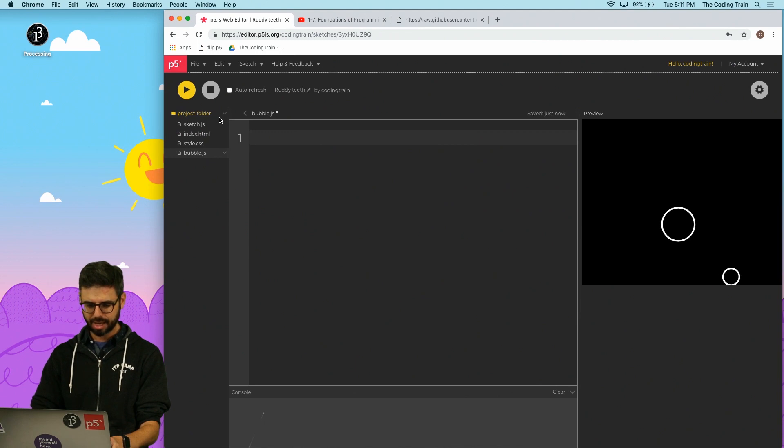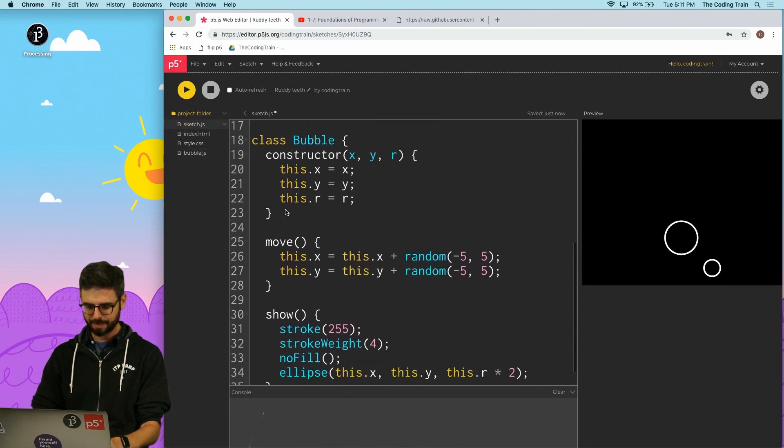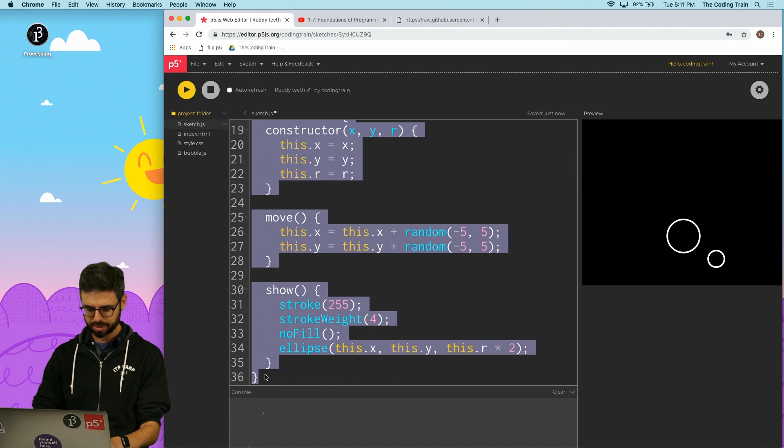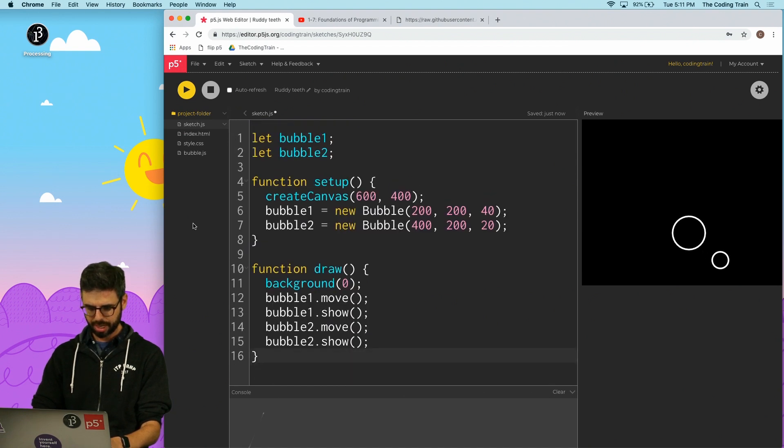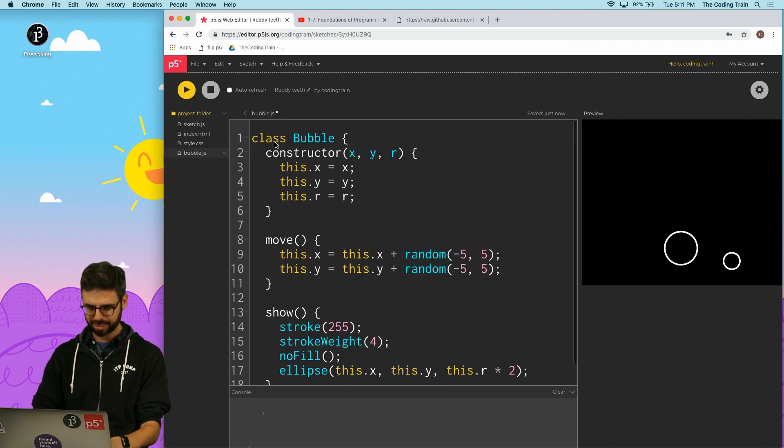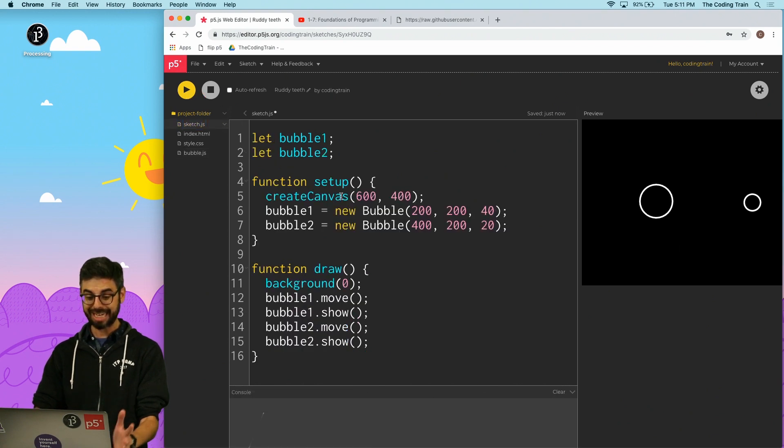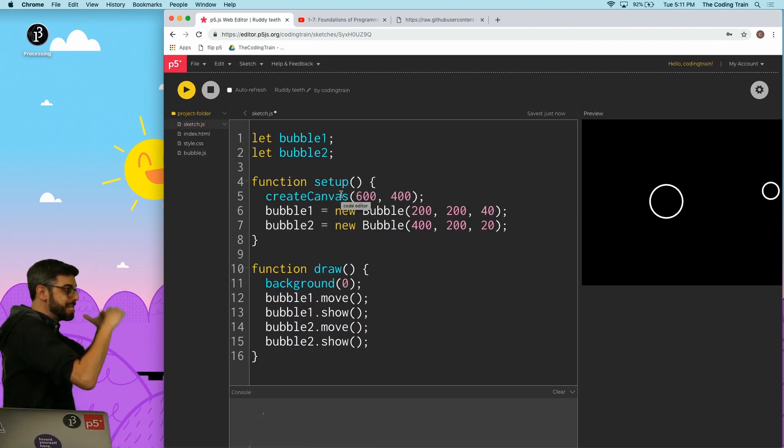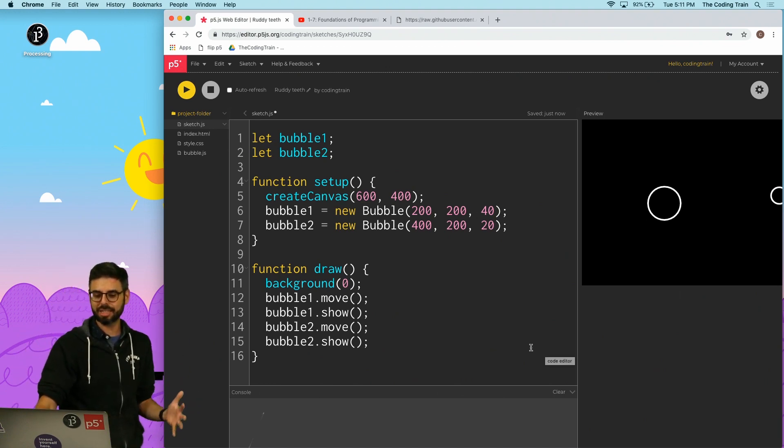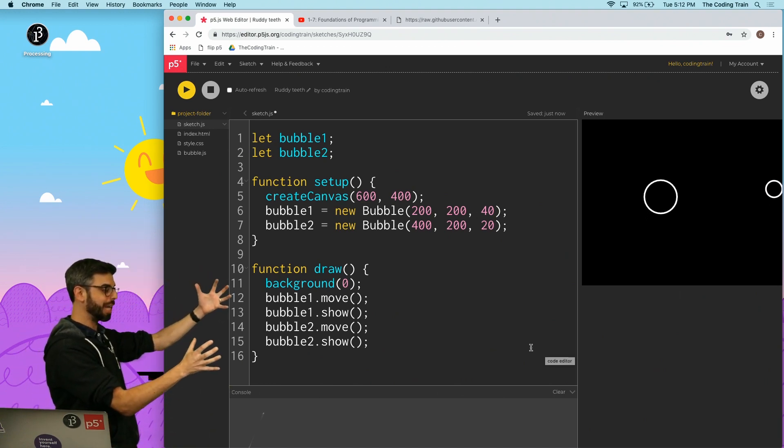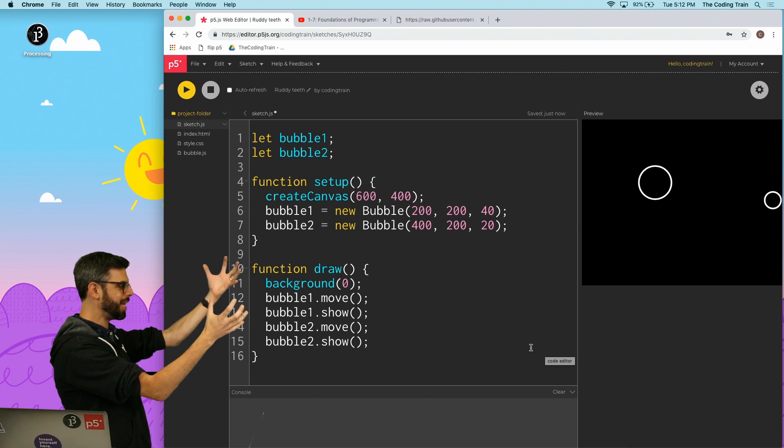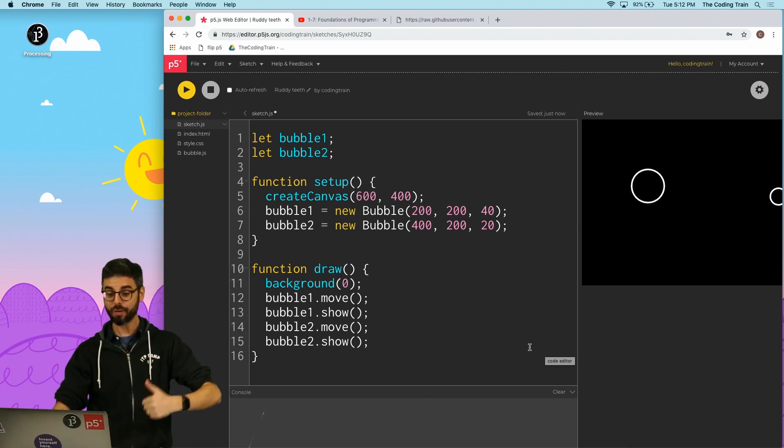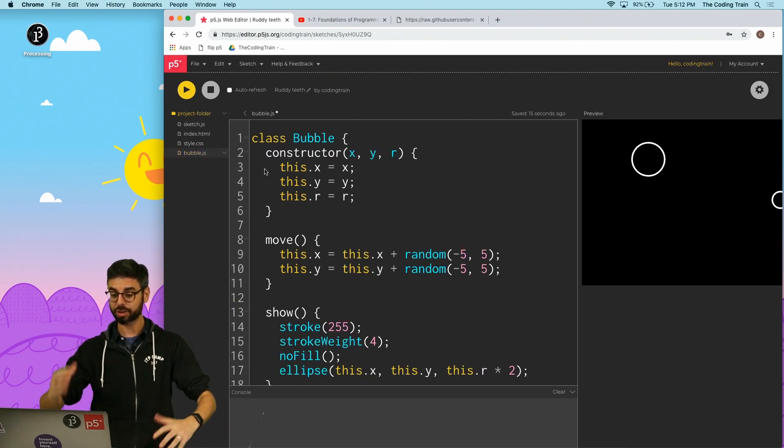I'm going to close this. I'm going to go to sketch.js. I'm going to grab my bubble class, all of this code. And I'm going to go over here. I'm going to paste it in here. I'm going to hit save. And now I'm going to run it again. It's the same exact thing. Nothing has changed. The difference is my code for setup and draw is just right here. And my code for the bubble class is now in a separate file.